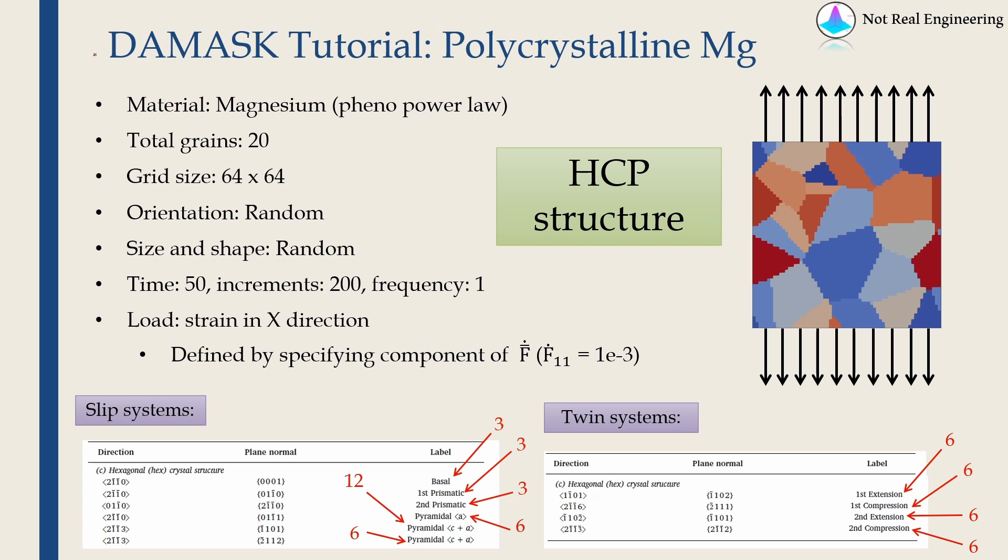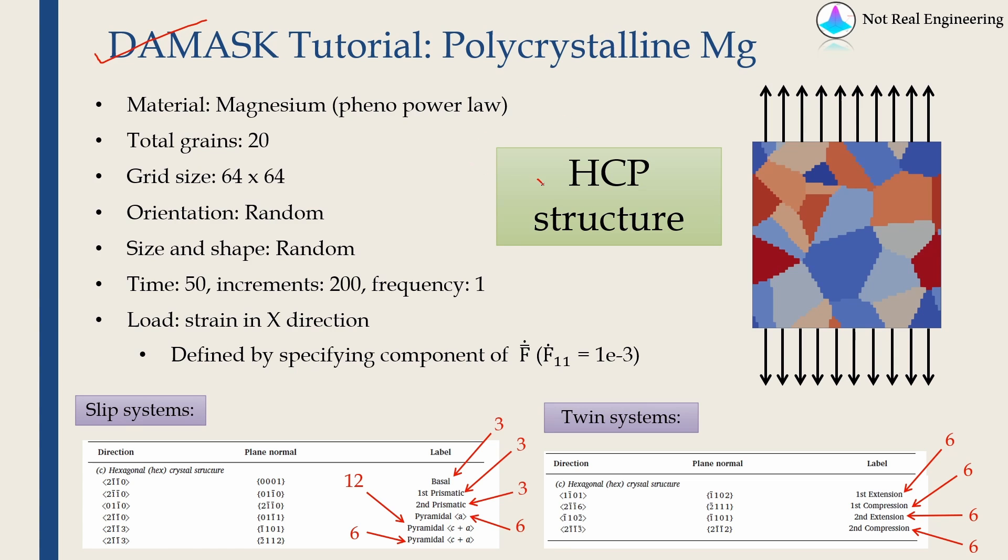Hi everyone, welcome to the third DAMASK tutorial. In the first two tutorials we saw materials which had VCC and FCC structure, and in this tutorial we are going to see a material with HCP structure, which is magnesium.